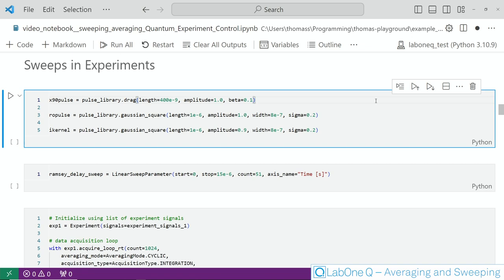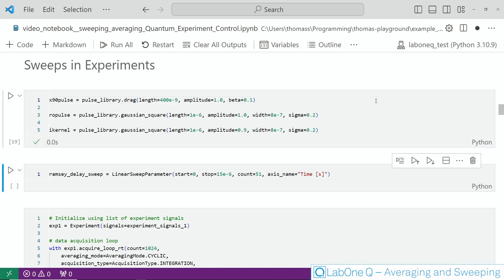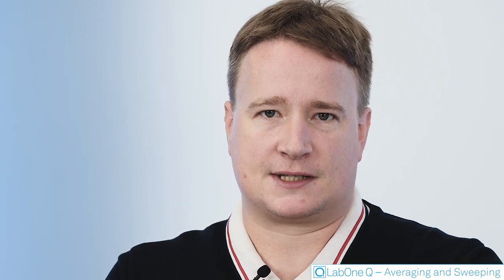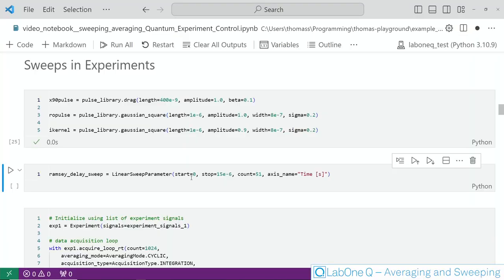Before we begin with that let's define the pulses we need for the experiment. First I use LabOne Q's pulse library to describe the pi half pulse as a drag pulse as shown here and then we need a readout pulse and an integration kernel which are simple Gaussian square functions. Next we need to define the sweep parameter we are actually using in this experiment. Again this is a linear sweep and we just provide the accurate timings in terms of microseconds as shown here.